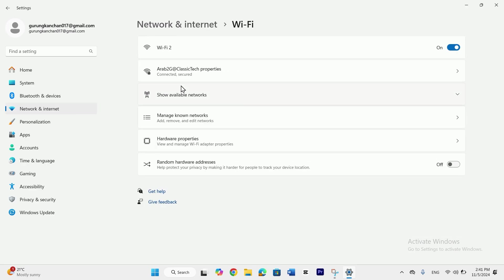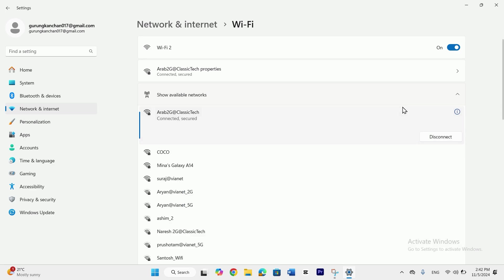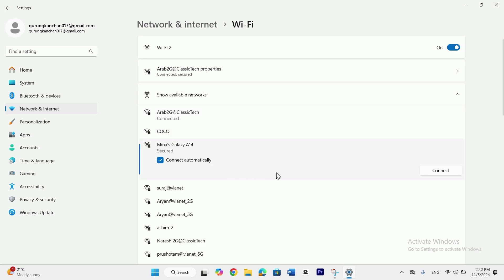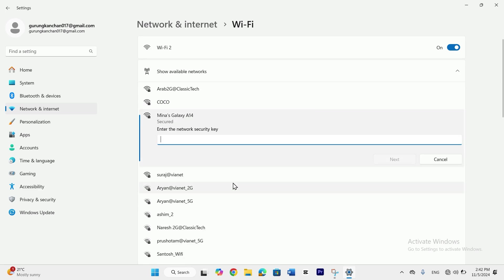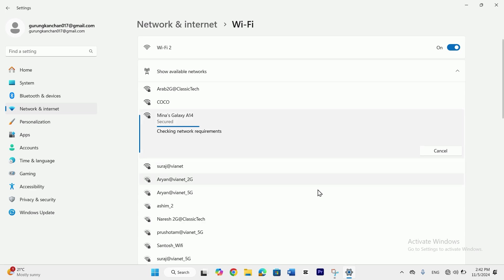Tap on show available networks and here you can see the mobile hotspot name right here. Tap on that and tap on connect. Here you have to enter your mobile hotspot password. I'll enter mine and tap on next.